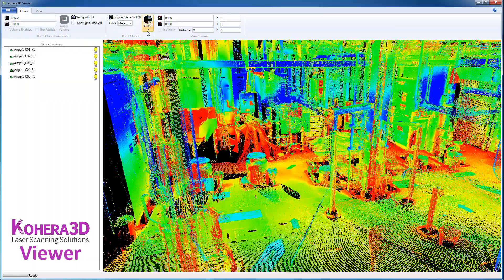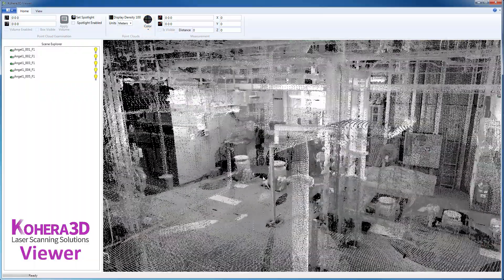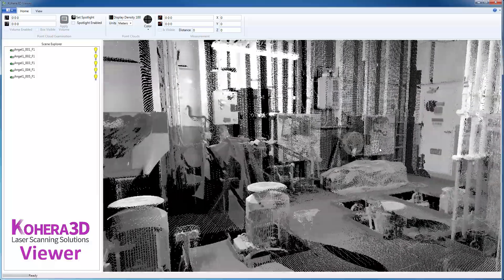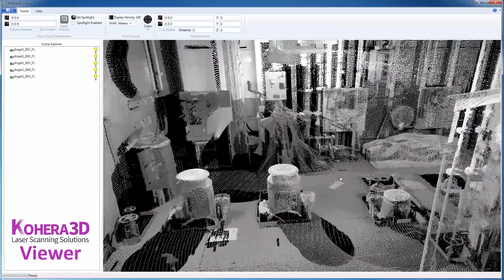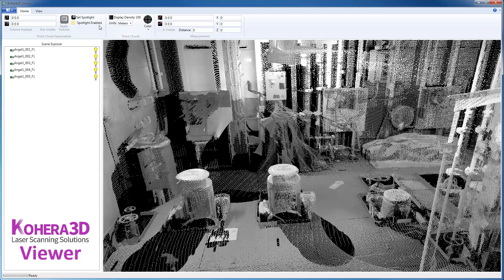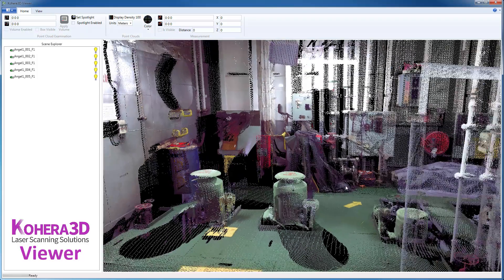Intensity is Hue, and then a Uniform Scan color. Okay, so here they share the same color. I'm going to switch back to Color as Scan.